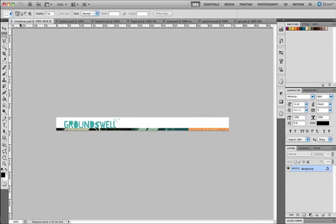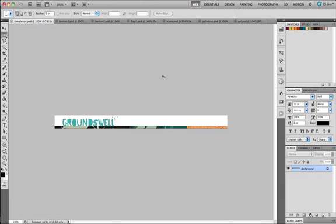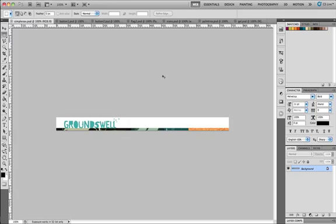If you open up the file simple nav.psd, we've just got the beginnings of a header here which is going to contain our navigation bar. What we need to do first of all is open up the rulers so that we can see and create some guides to work with.